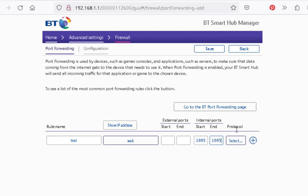So those are the internal ports. Those are configured actually on the service itself. Now, the external ports you choose. You can make them the same, which I normally do, or you can make them completely different.